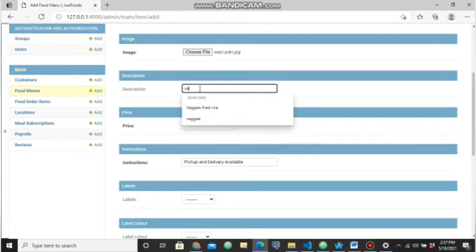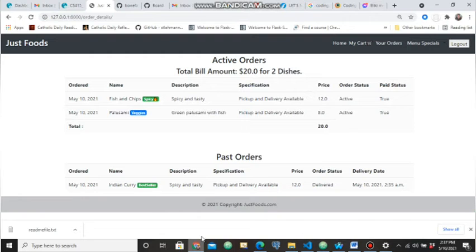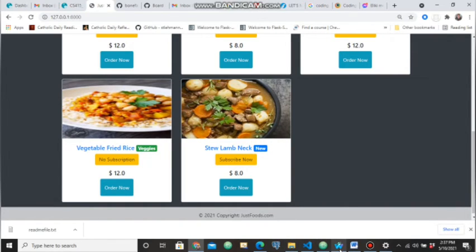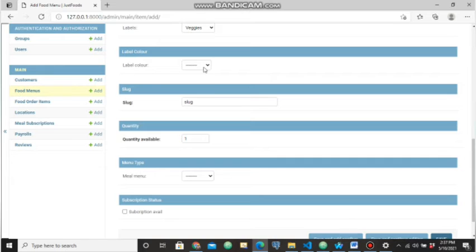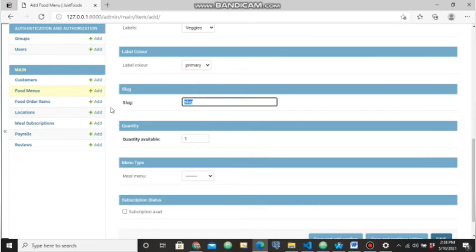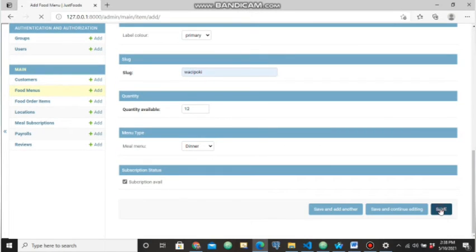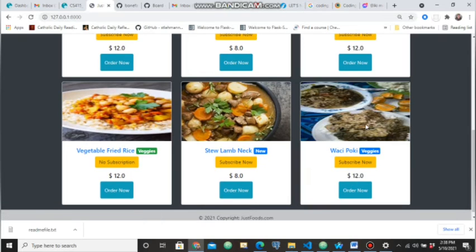Let's say I want to add a new item — veggies — with a price of one dollar. Right now when I reload the front end home page that deleted item won't be there. I'm re-adding the item — let's say it's veggies, with label color success. The subscription is available for this item. The item is added successfully. When you go to the front end, the item is now there.